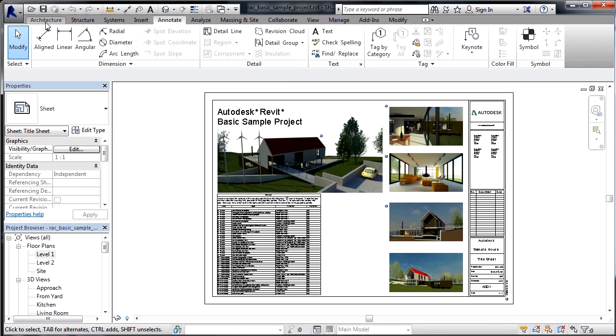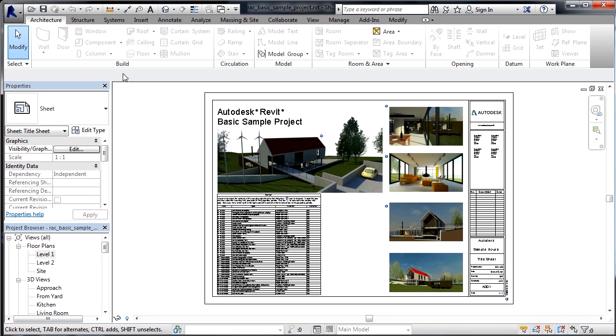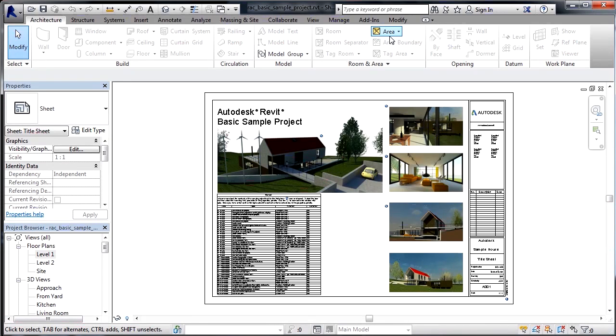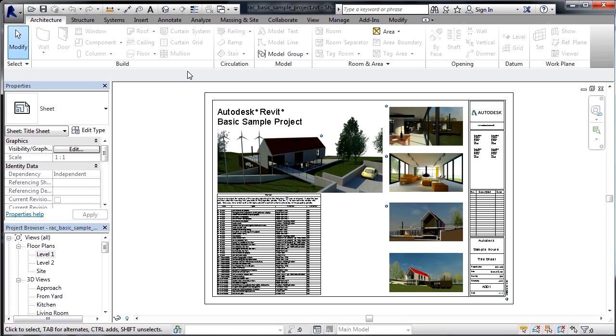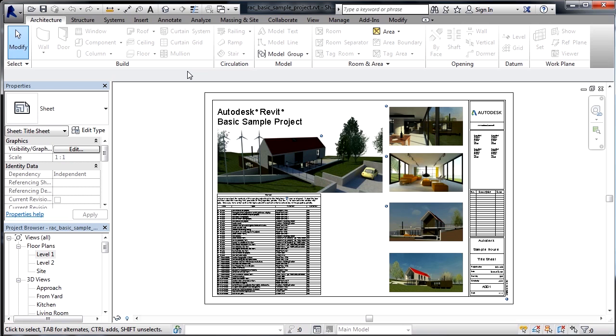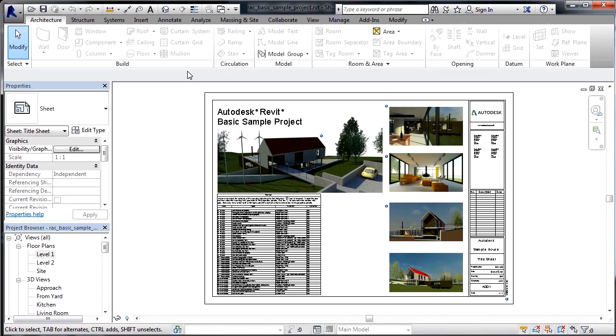Notice that the architecture tab is completely grayed out, except for a couple little areas such as area and model group. What this means is that everything that's grayed out currently cannot be drawn inside of this type of view. And right now, I'm on sheet view. A sheet view is a two-dimensional view. Because most of the items in the architecture tab on the ribbon are three-dimensional, this means that I can't draw them inside of this view.